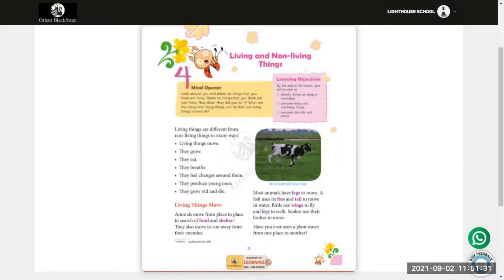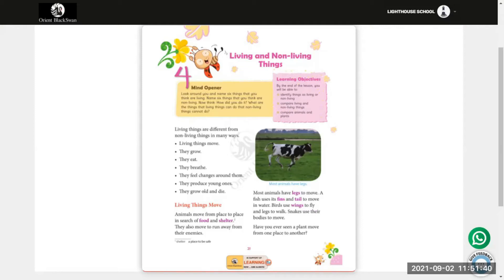Welcome back, my dear Class 3 students. Today we will take up a new chapter, Chapter 5: Living and Non-Living Things. Living things can move, they can grow, they can eat, they can breathe, they feel changes around them, and they can produce young ones. They grow old and die.